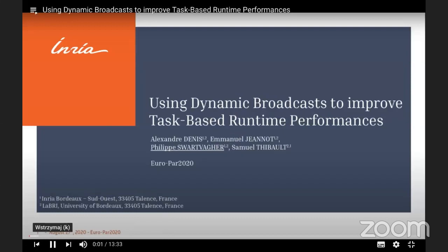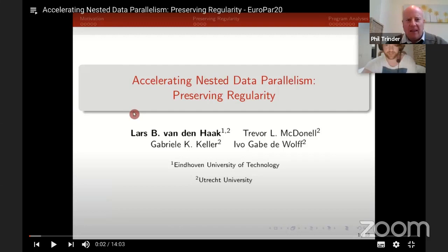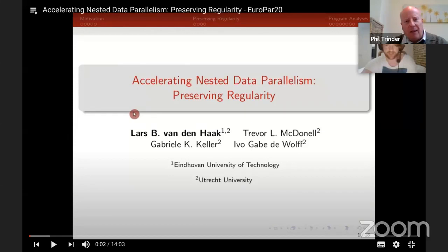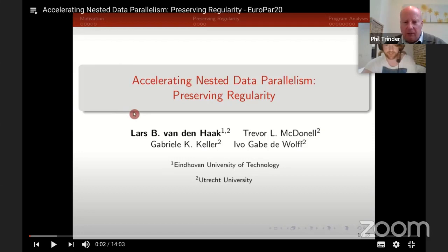Thanks for that, Lars — it sounds like really interesting work. Shape analysis has been around for a while, and you cite some examples in your paper. Typically analyses are conservative, so there are computations that do preserve regularity but can't be detected by a given analysis. Are there classes of computation where your analysis fails?